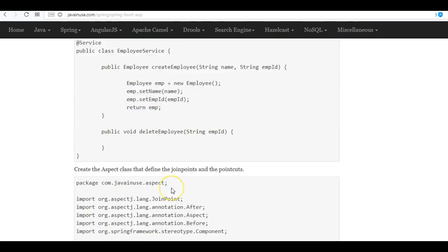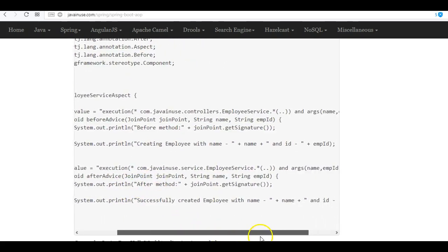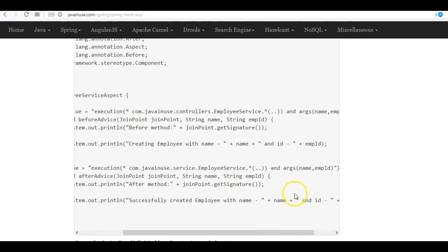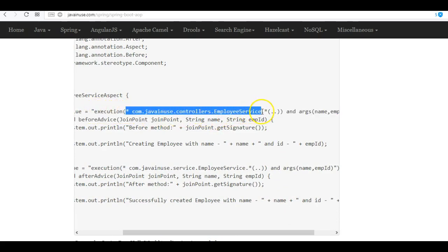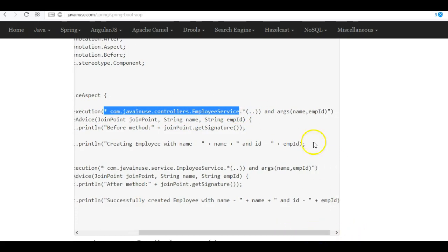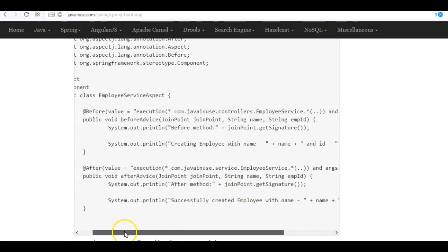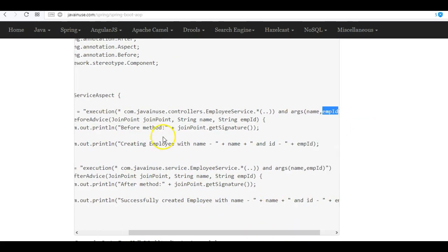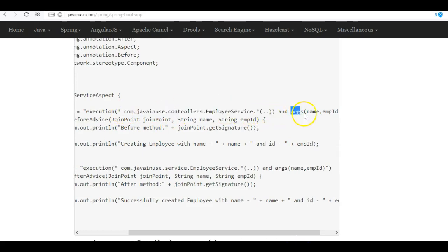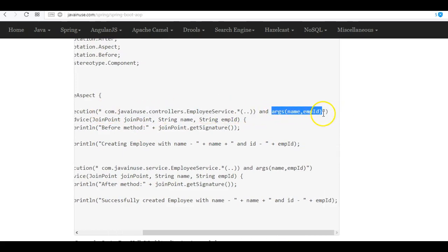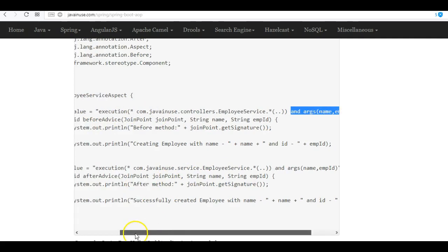This will be the point cut that we'll specify. If we go into the configuration class, here we have specified that this advice should be applied to all the methods of the employee service. But additionally, we have also specified that only the methods that are having arguments as name and employee ID—only to them this advice should be applied. So this is the join points and this will be the point cut. We are applying advice to specific point cuts here. If you were not specifying this, then this would have got applied to all the methods.